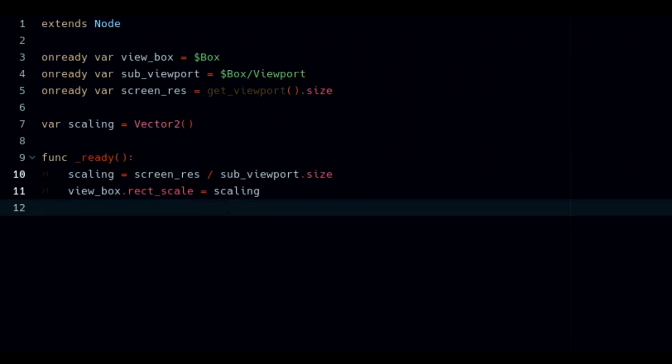In the ready function, set our scaling to our screen_res divided by the viewport size. Then set our viewport container node's rect_scale to our scaling variable.